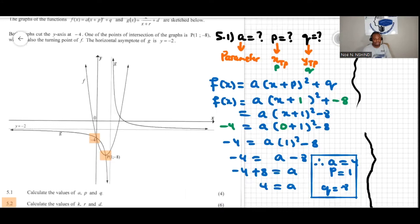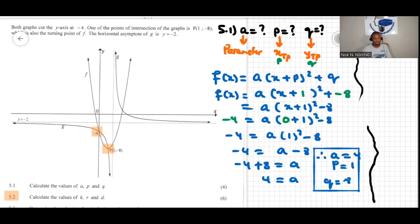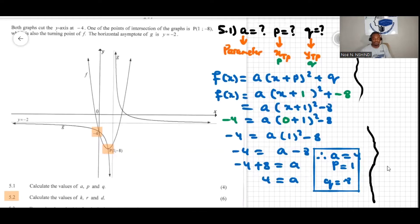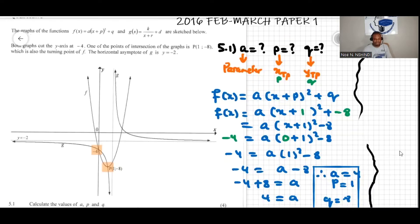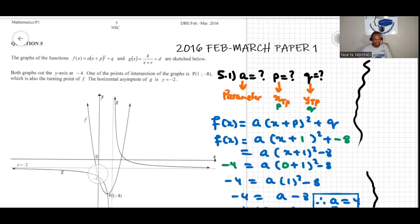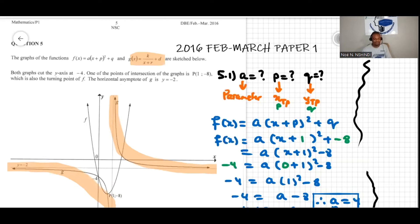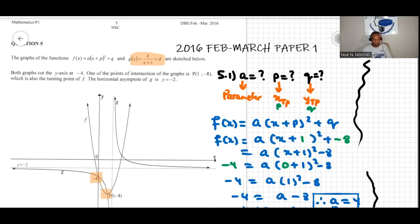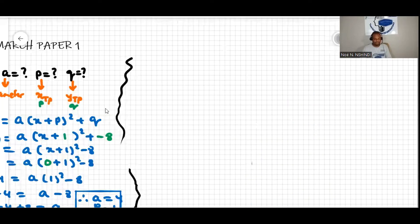In the previous videos we did question 5.1. Now we're going to do question 5.2, which asks us to calculate the values of k, r, and d. These are the values in g(x). Looking at the graph of the hyperbola, we can see its arms. We notice the y-intercept at negative 4, the point (1, -8), and the asymptote, which we can use to solve the problem.